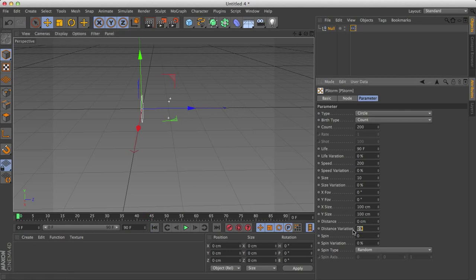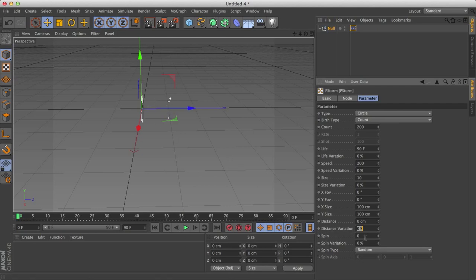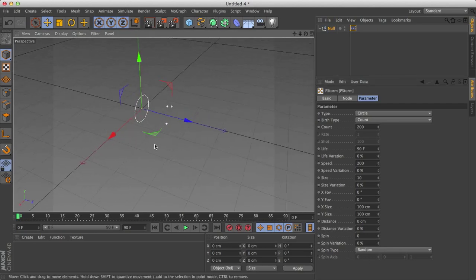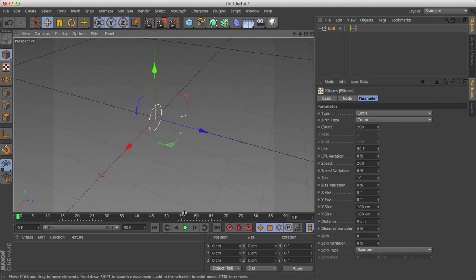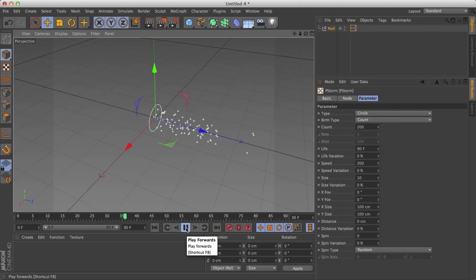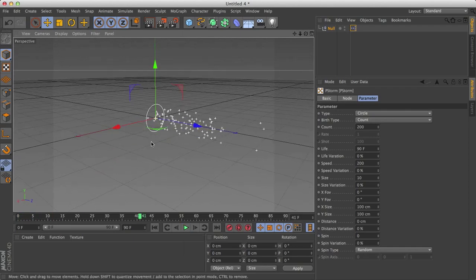And let's change that back to 0. Again, distance variation, same kind of thing. Spin, we won't be able to see that because these are just little dots, but basically the spin on the particles and then the spin type. So now that we know all the basic stuff of this particle generation, let's get started.